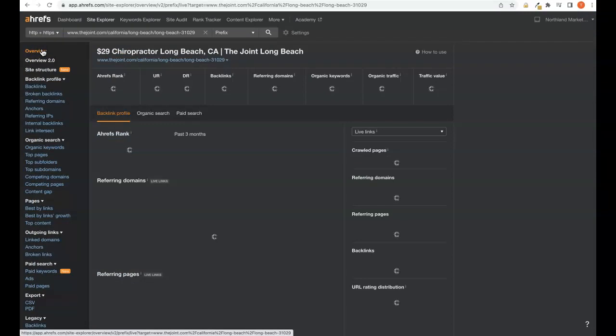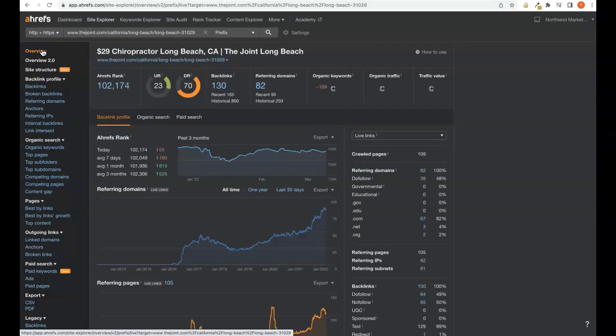Now I'd ask you right now, doc, if you had over 2,300 organic visitors coming to your site right now every single month, what do you think that would do for your business?